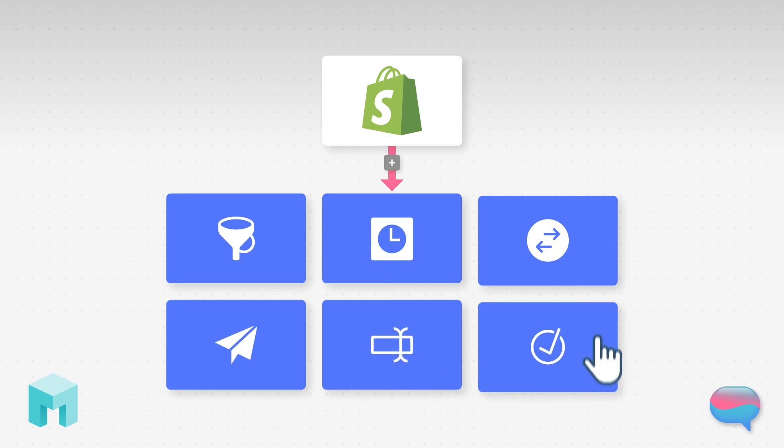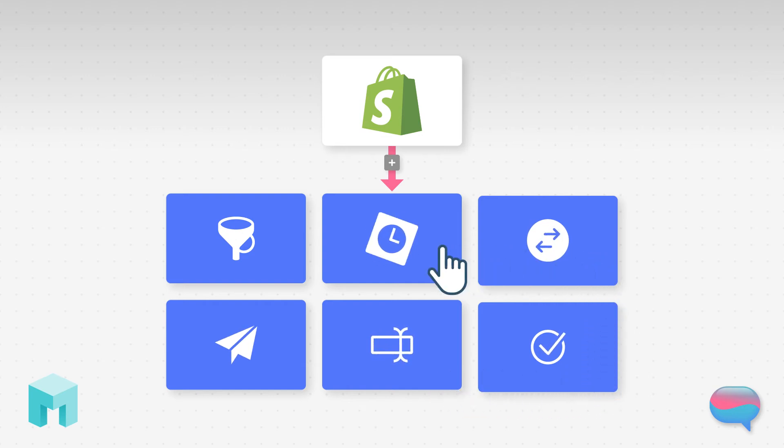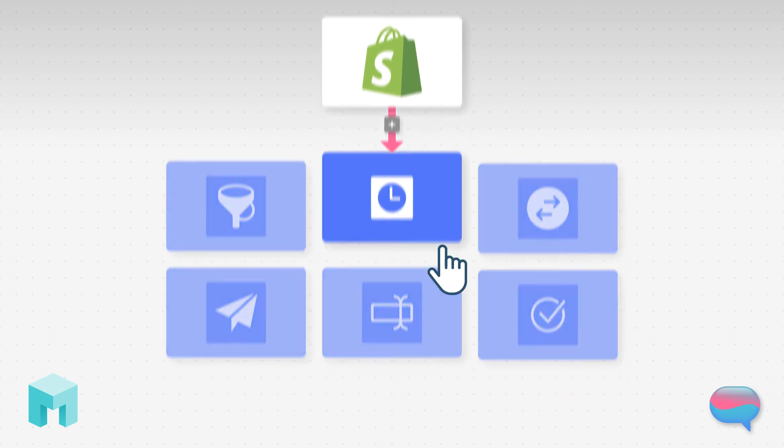Our most popular apps can filter, delay, or even transform data regardless of your integration's complexity.